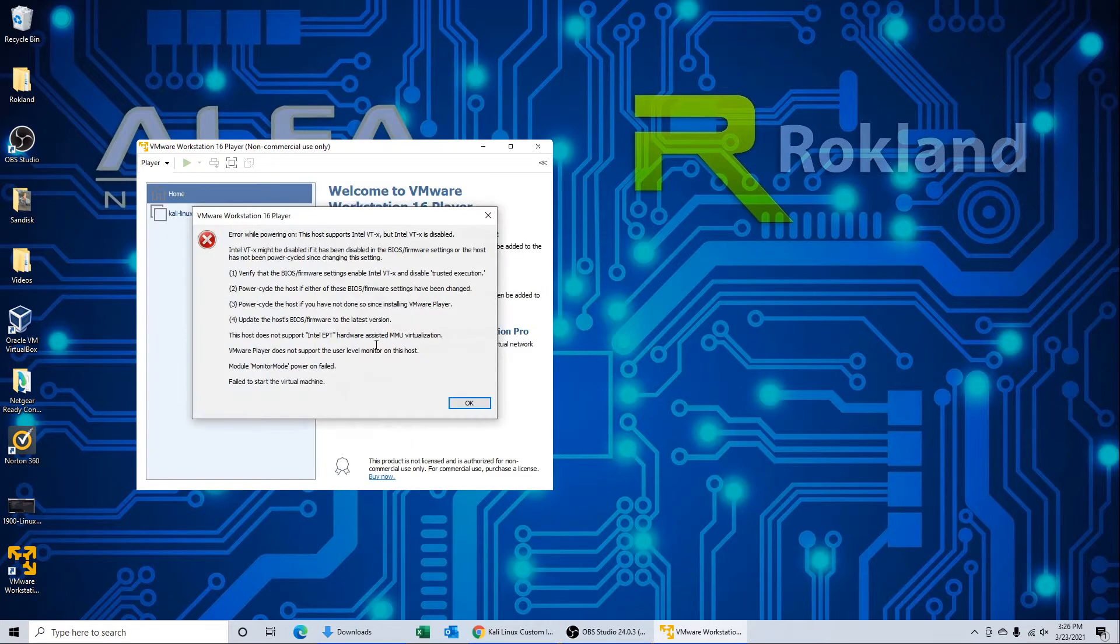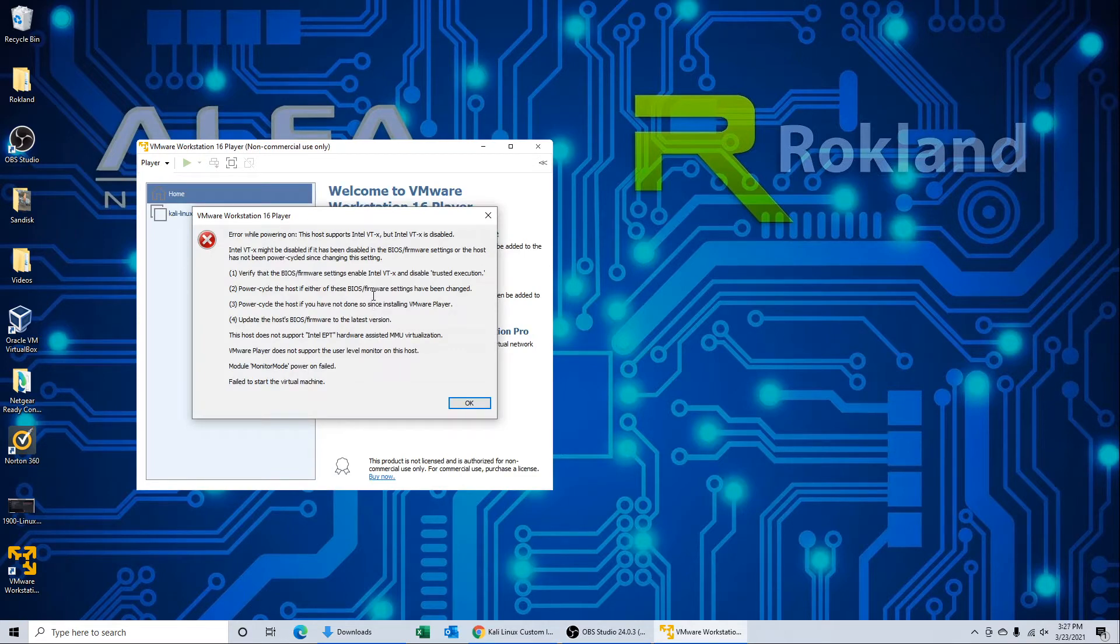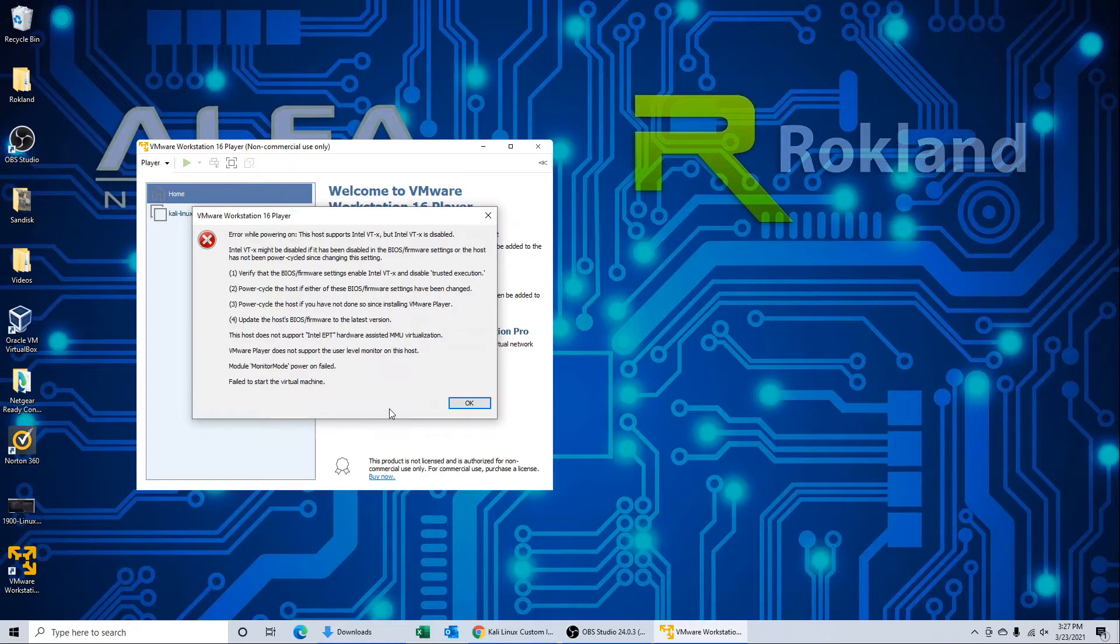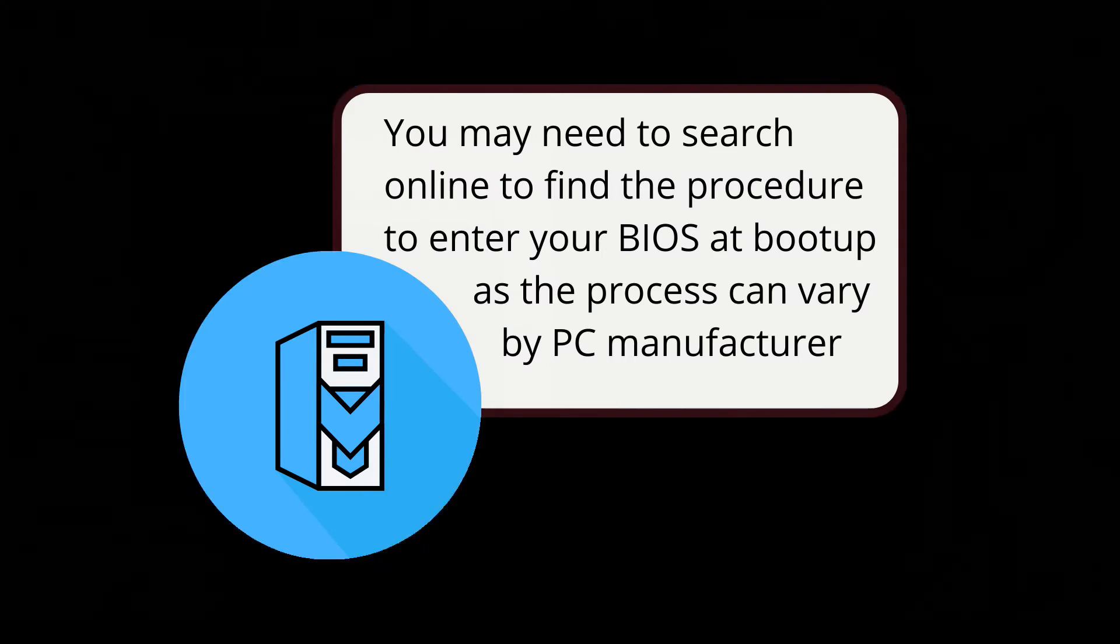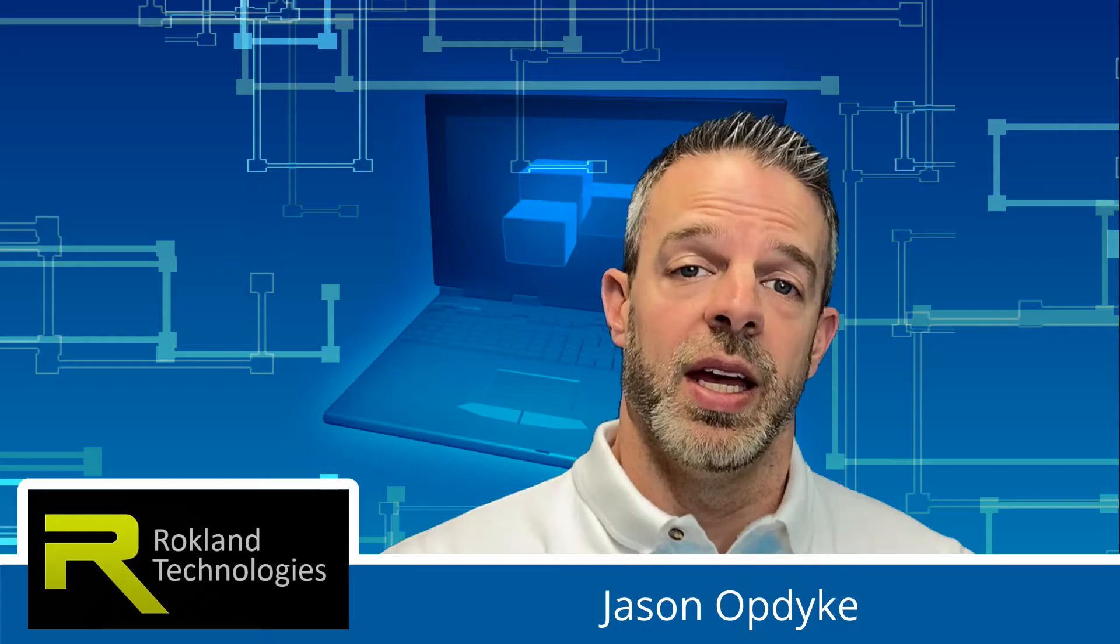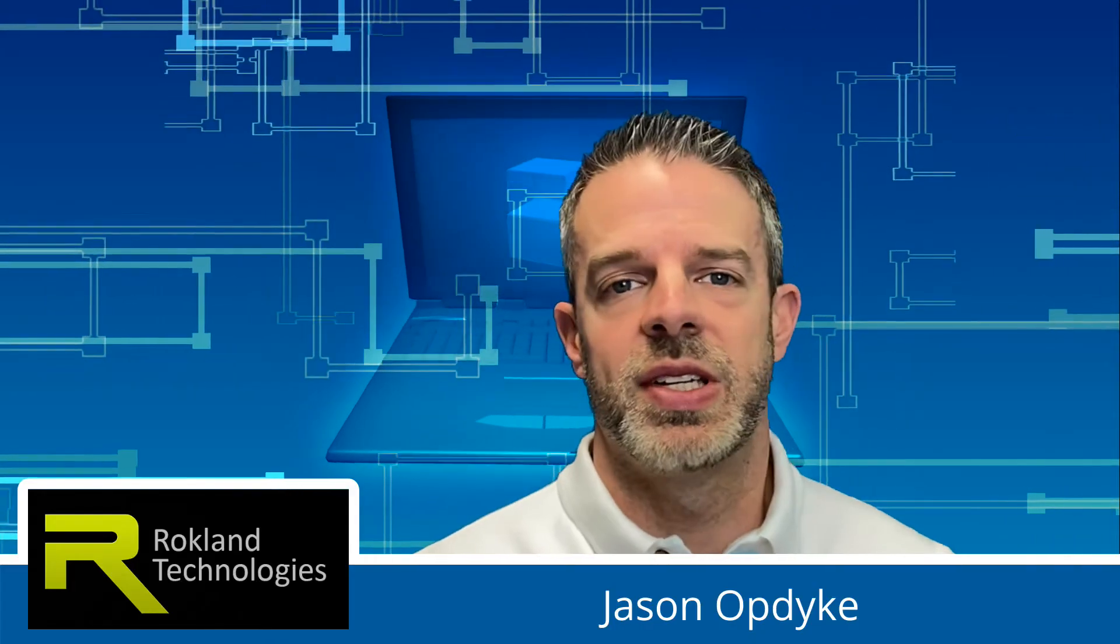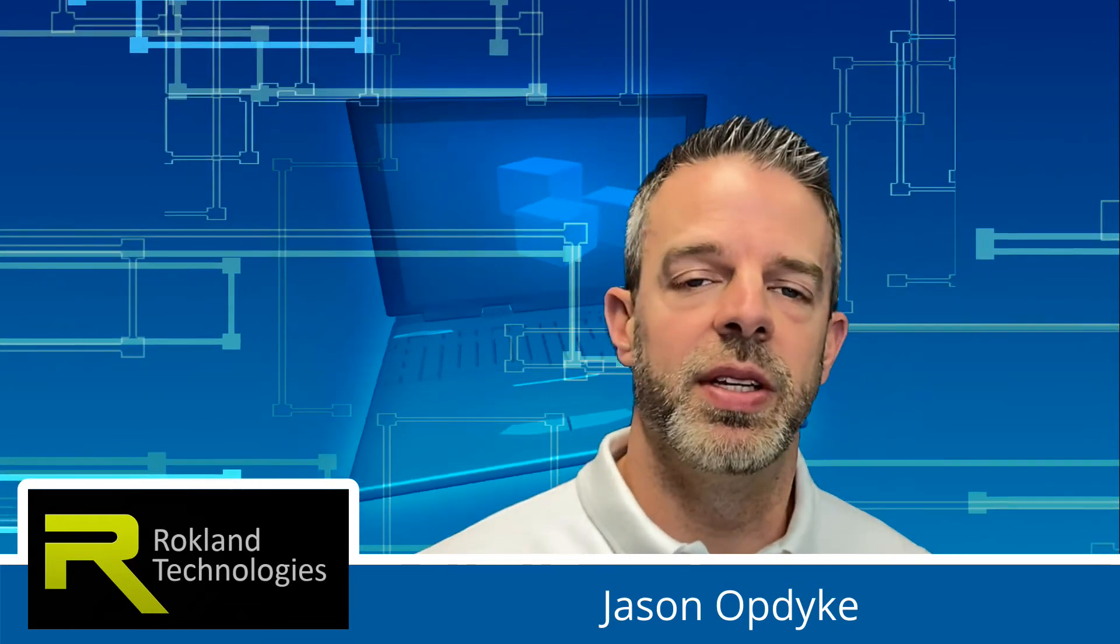And what do we have? Oh, we have an error. Now we actually left this error up because this is semi-common, we found out. So we want to show you how to go in the BIOS and fix this. This is an error that, as you read it, if you encounter this, it's a simple fix in the BIOS. If you do not encounter this error, you can skip on ahead in the video.